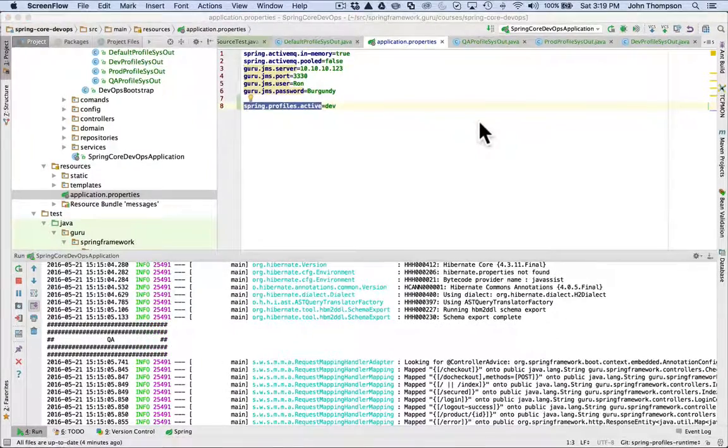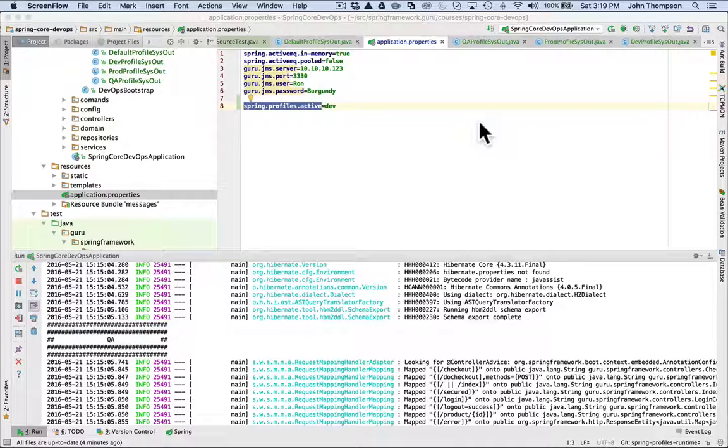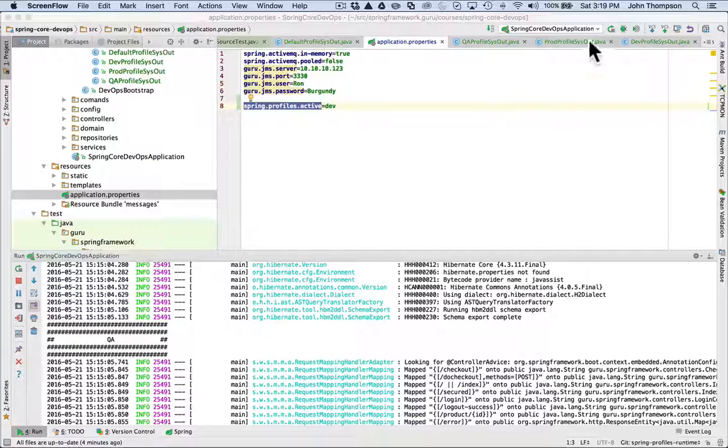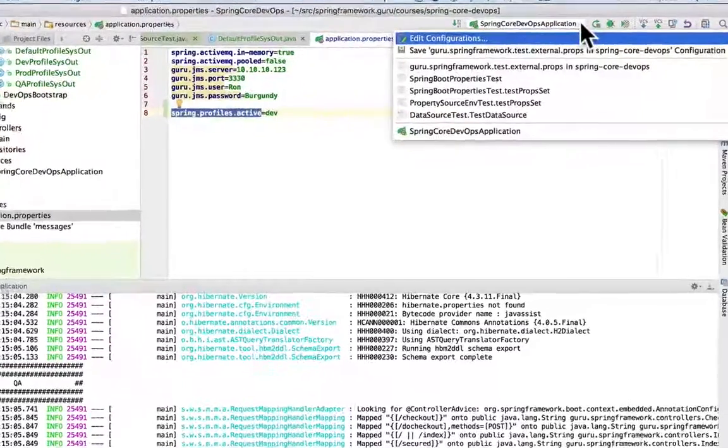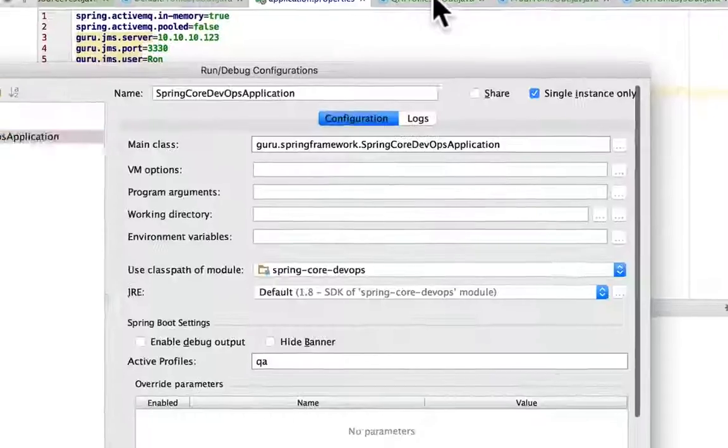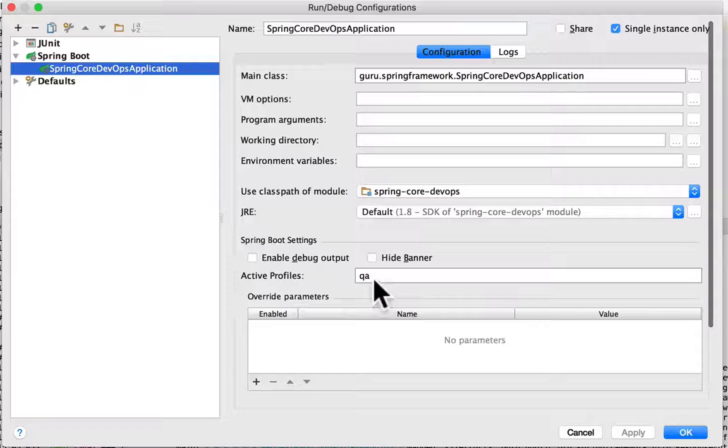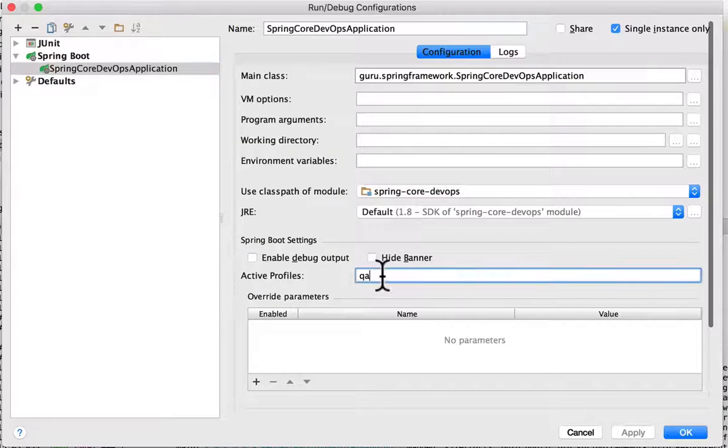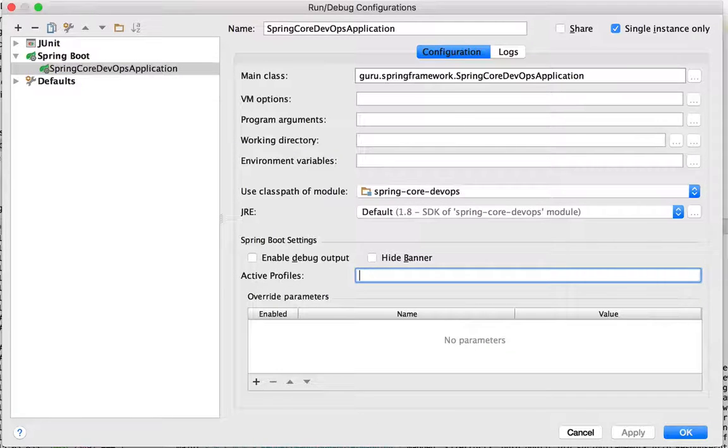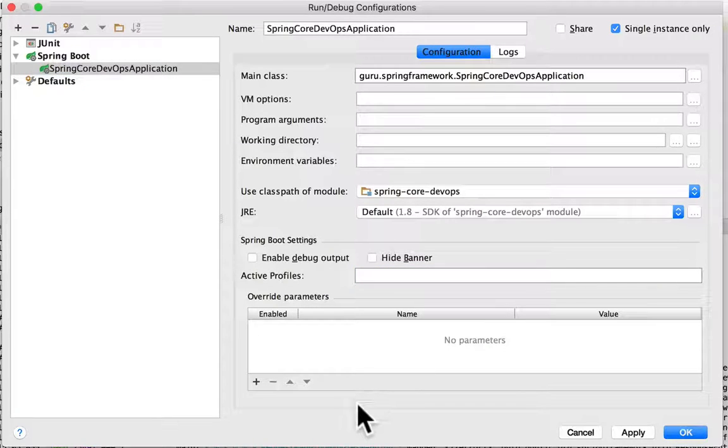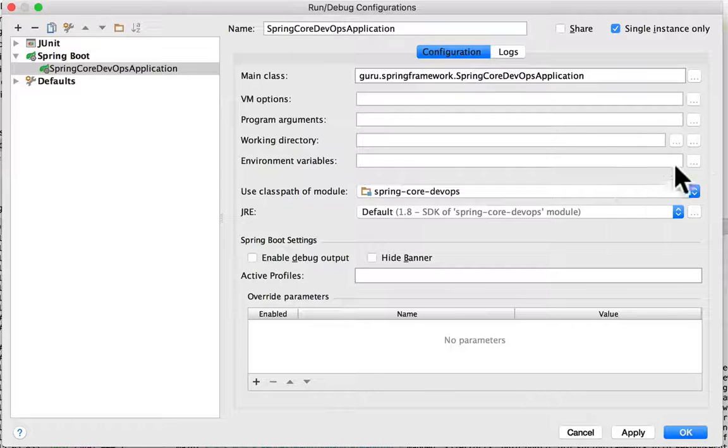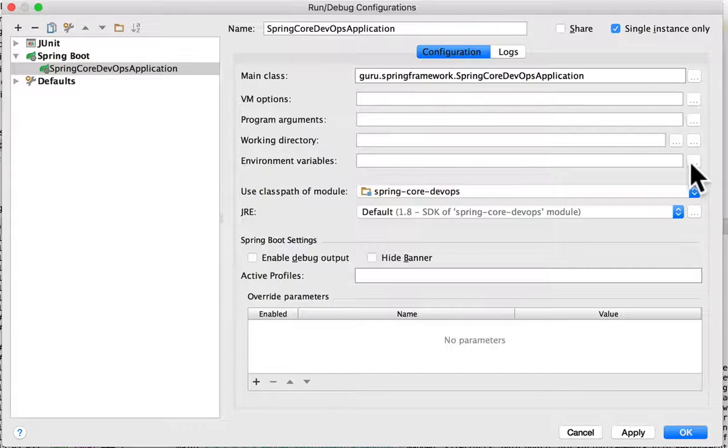Okay. So another thing that we can do here is we can use an environment property. So I'm going to show you how to do that. We can do this right in IntelliJ again. So I'm going to come to edit configurations and this time I'm going to get rid of the QA active profile. And this time I want to set an environment variable. So I'm going to come up here...